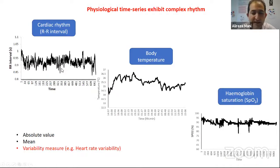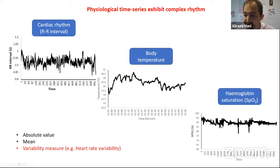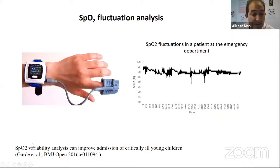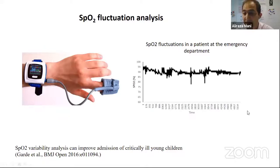Such variability measures are already available for heart rate variability analysis. In pediatrics, heart rate variability has been used for early detection of sepsis and assessment of autonomic dysfunction. What we are especially interested in is analyzing the fluctuations in SpO2. Since 2016, there has been increasing interest in analyzing SpO2 variations. One interesting paper showed that considering signal variability increases the positive predictive value of hospital admissions based on vital signs. So there must be useful information there, but we need to analyze it formally.